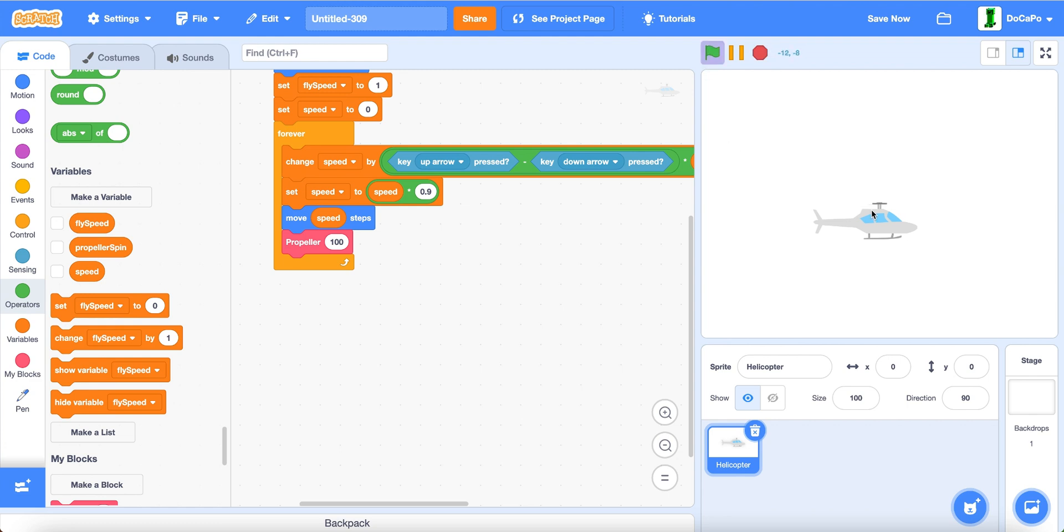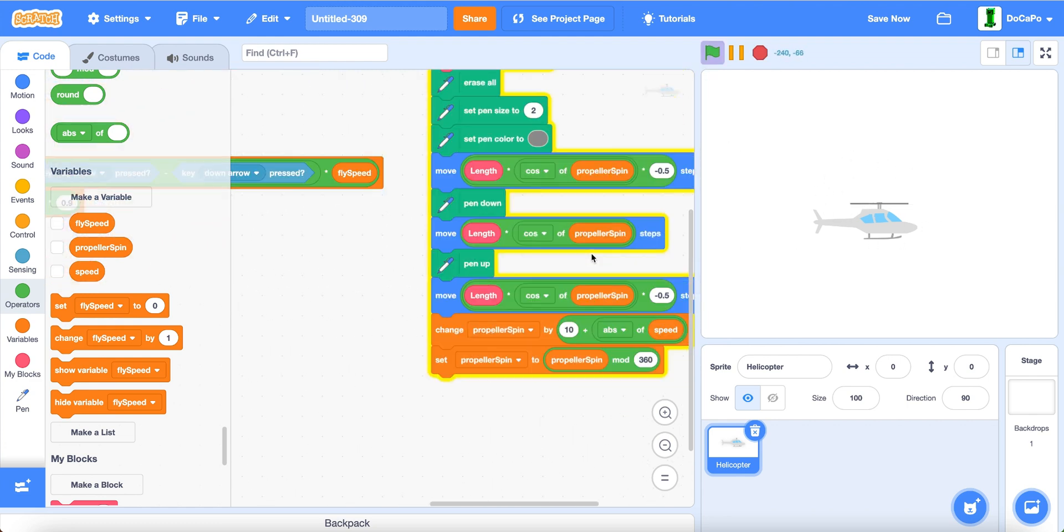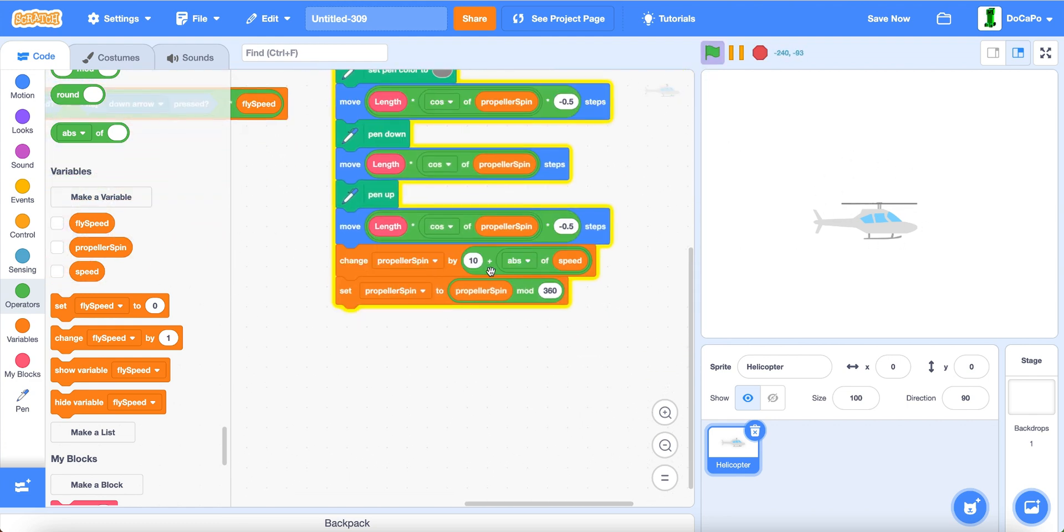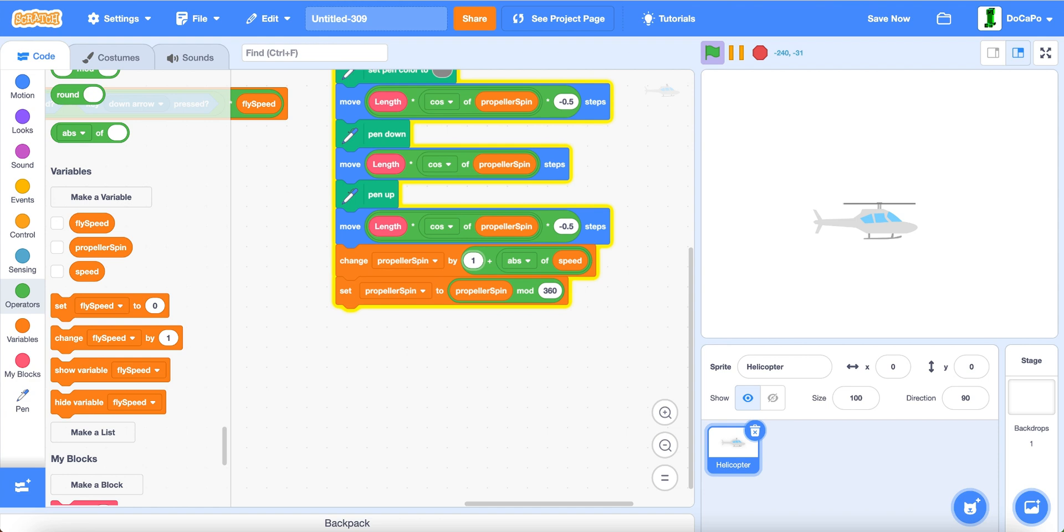Now, after that, if you want to test it, as you can see, it will create a nice propeller animation. And, the higher the number, the faster the propeller will spin, as you can see.